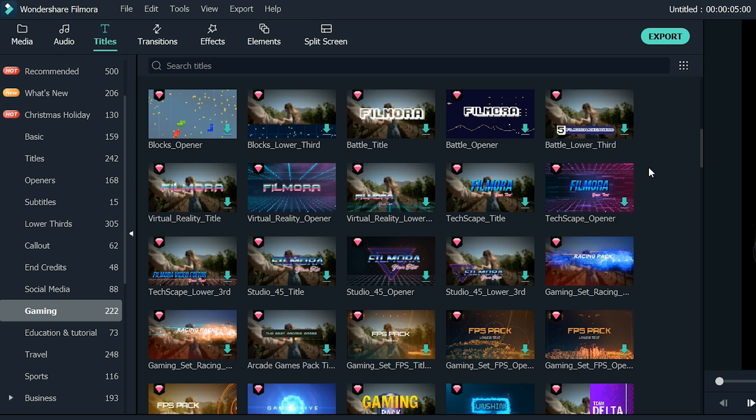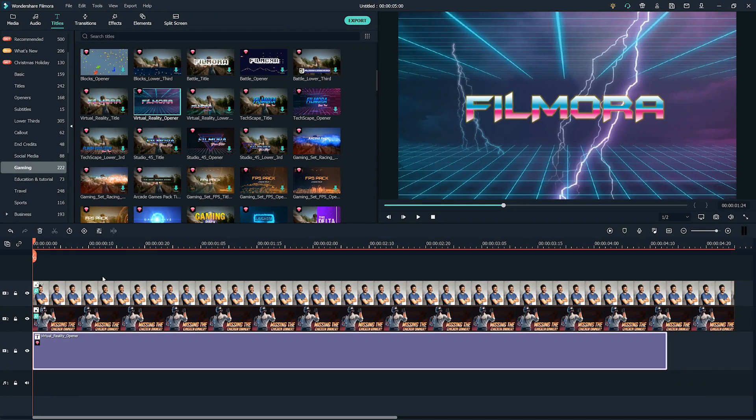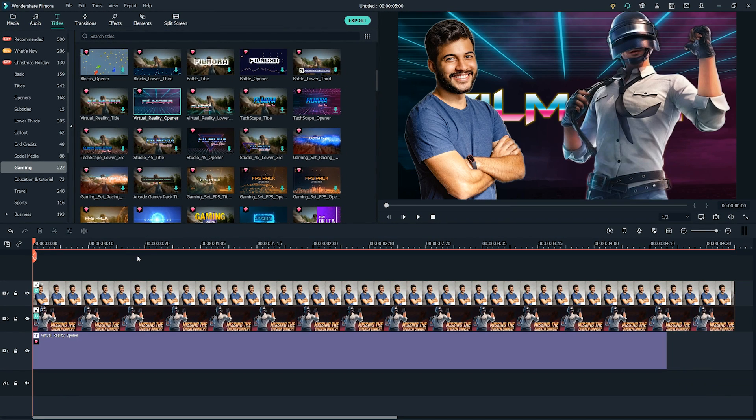From here, you can choose any of the backgrounds that you like. Let's use Virtual Reality Opener for our thumbnail. Drag and drop it in the timeline below the images.